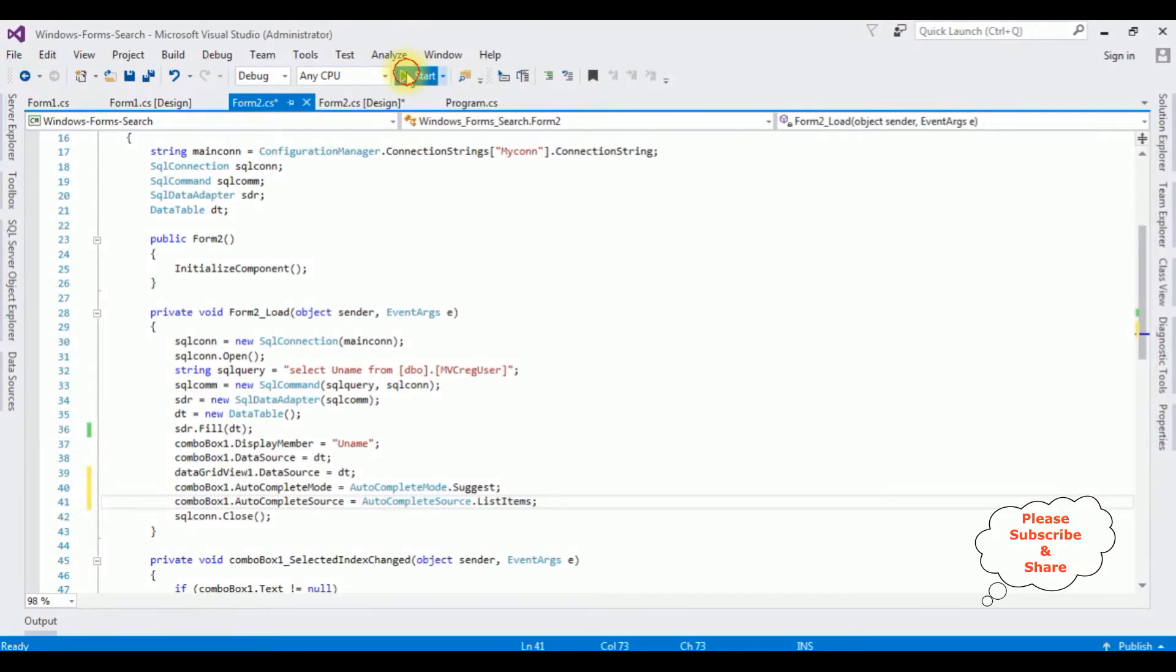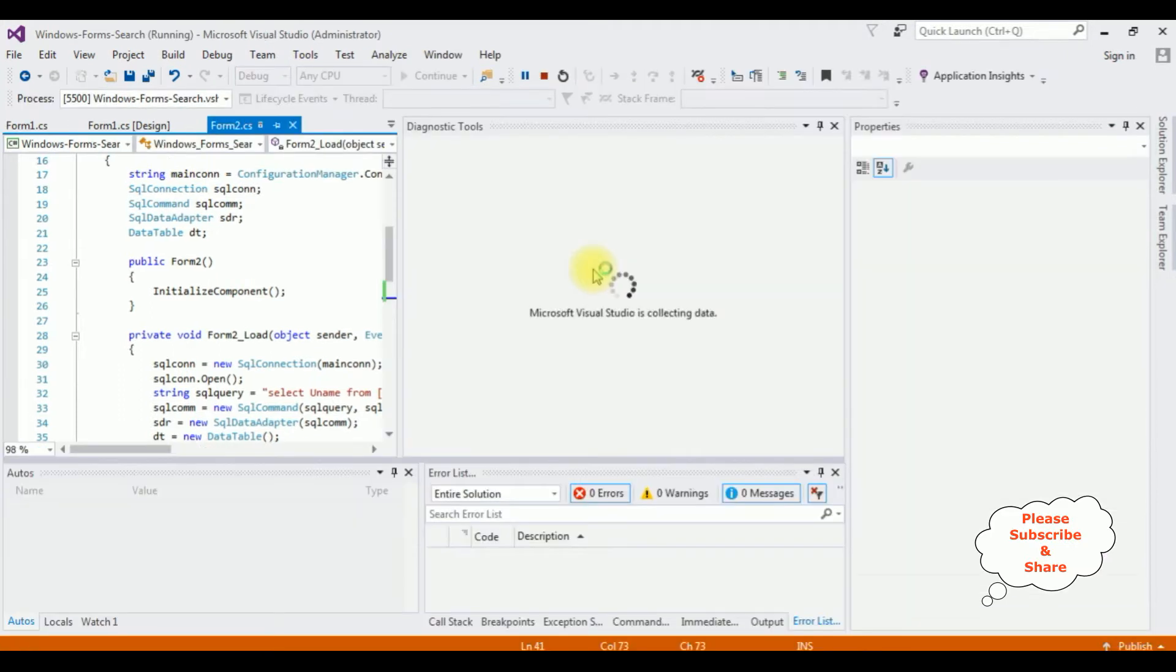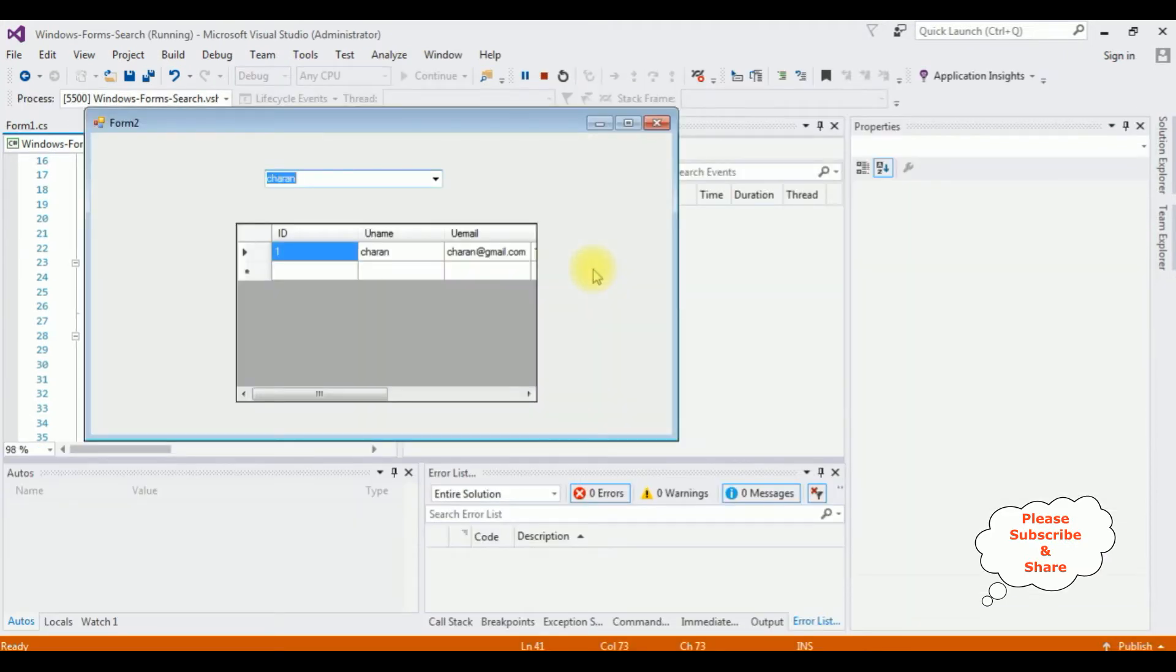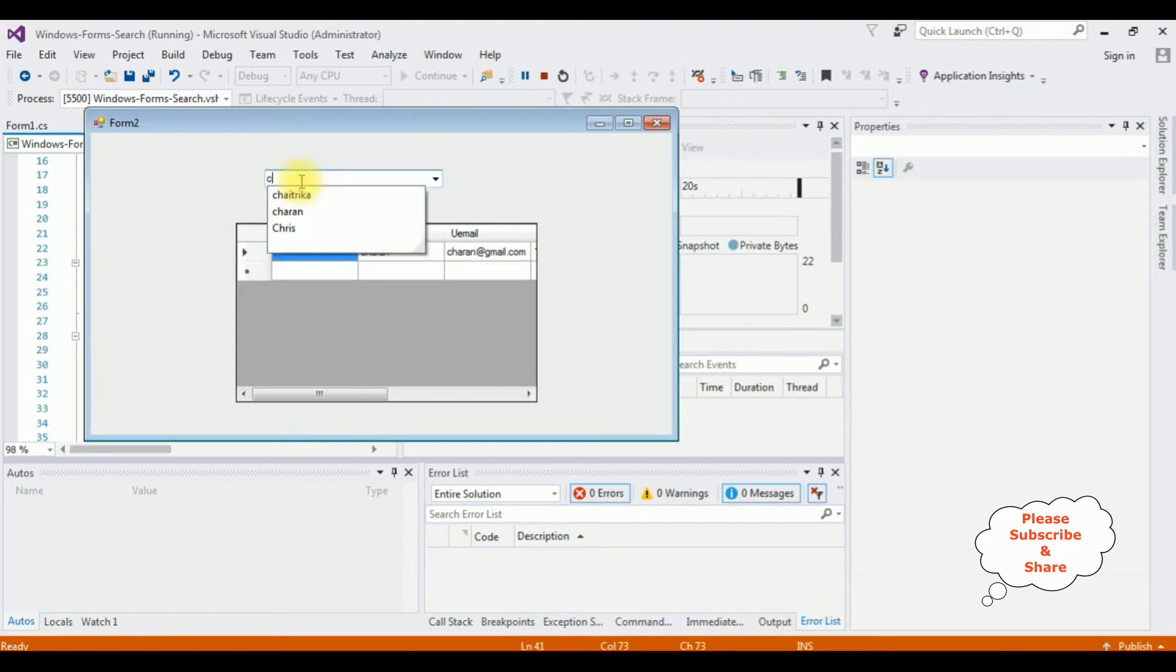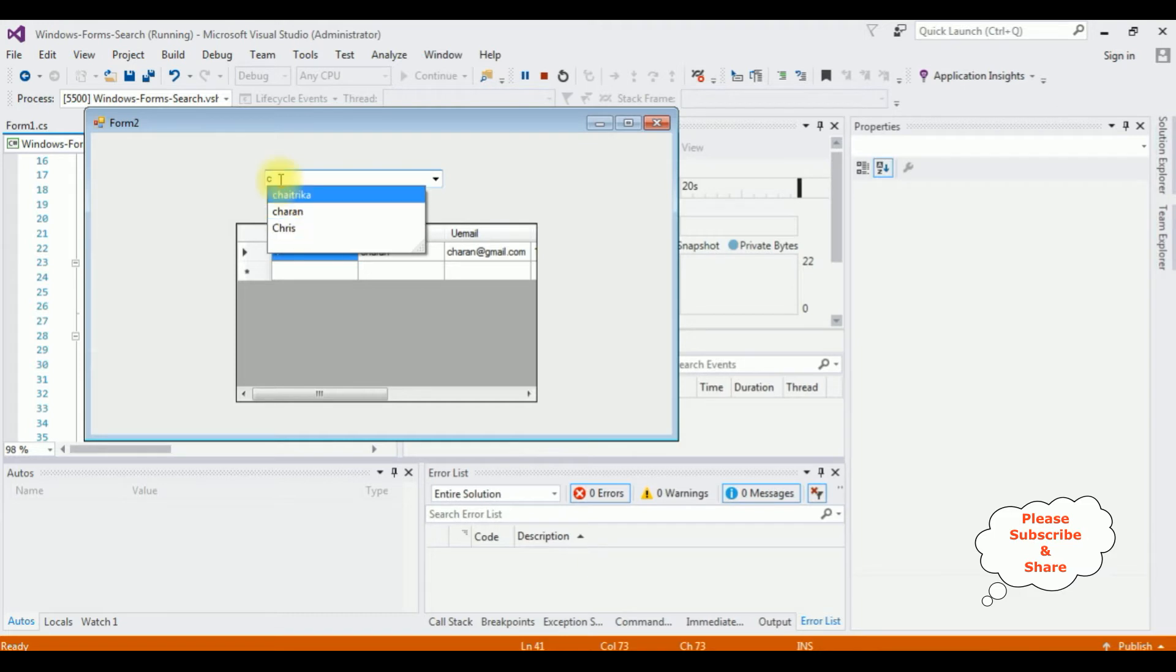Start. And here we got the output. When I enter C, here see we got the Chetrika, Charan and Chris.